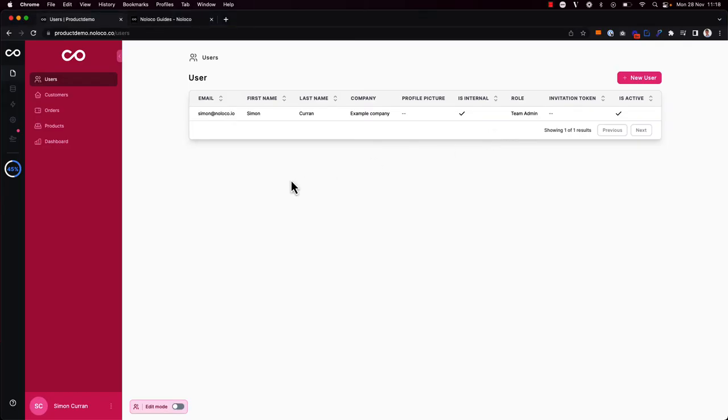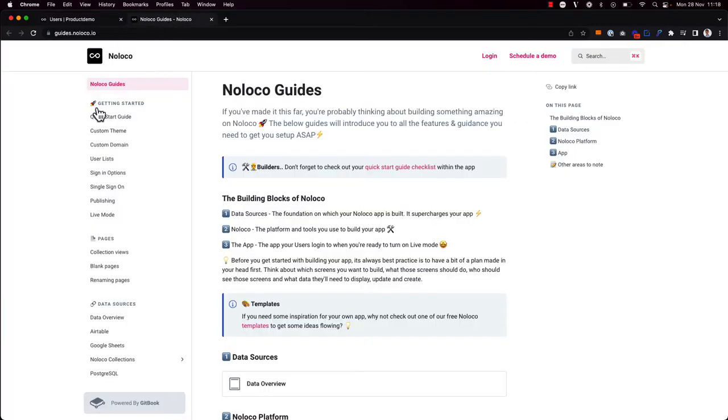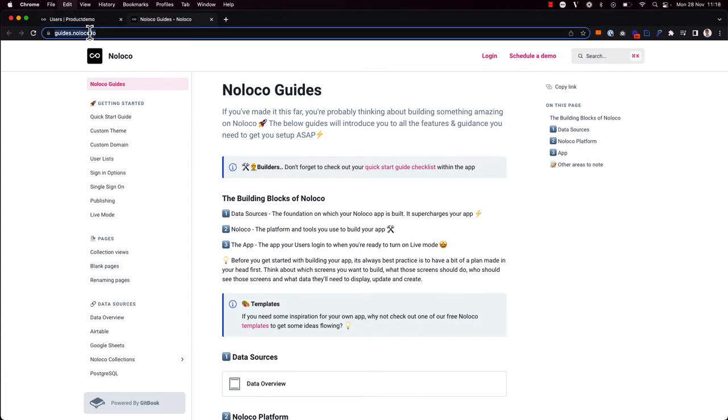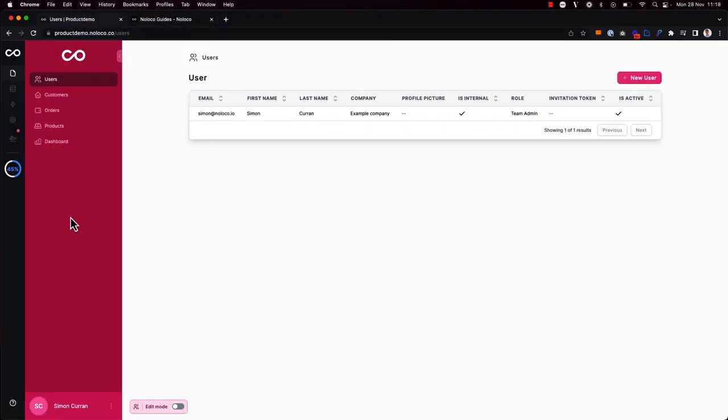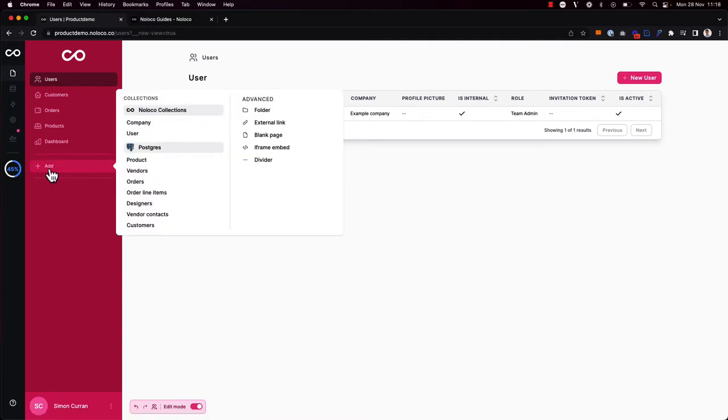Let's imagine that I want to embed the same page for all users in my NoLoco app, and in particular, I want to embed our NoLoco support guides at guides.noLoco.io. So what I'm going to do is toggle on edit mode using my keyboard shortcut, Command-E, and then click to add an iframe embed.